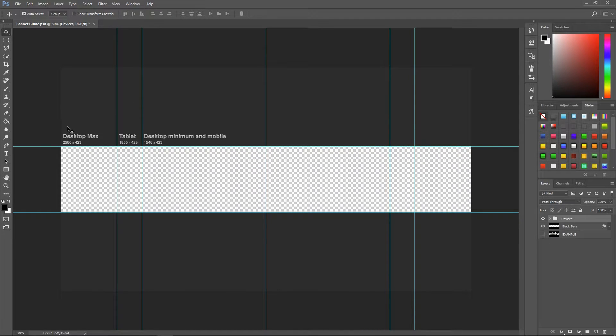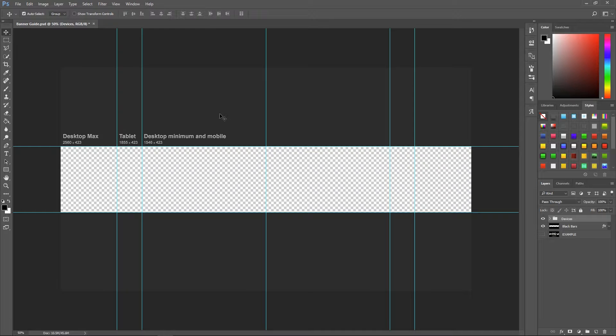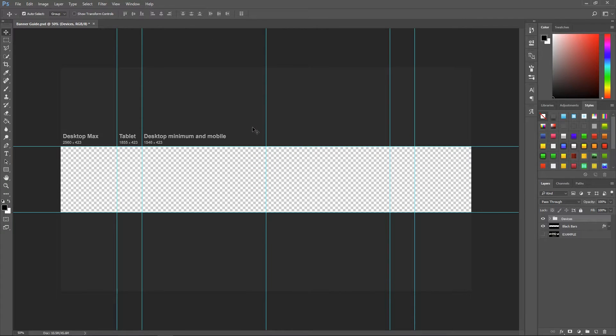First things first are these blue lines here. Before I actually explain what they are, if you don't know, these will not save when you save this as a JPEG or PNG. When you export your image these blue lines will disappear and they will not show up. So these are basically just guides which is a feature in Photoshop.